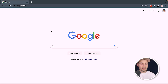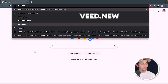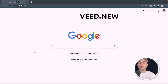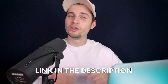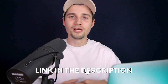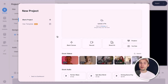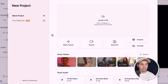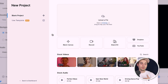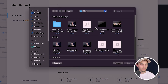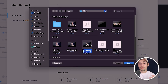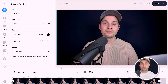We're going to use VEED to create automatic subtitles — it's very easy and you don't need to download anything. Simply head over to your browser, type 'veed.new' in the URL box and press Enter, or click the first link in the description. A new project starts automatically and we can get started right away by selecting 'Upload a File' to upload our video.